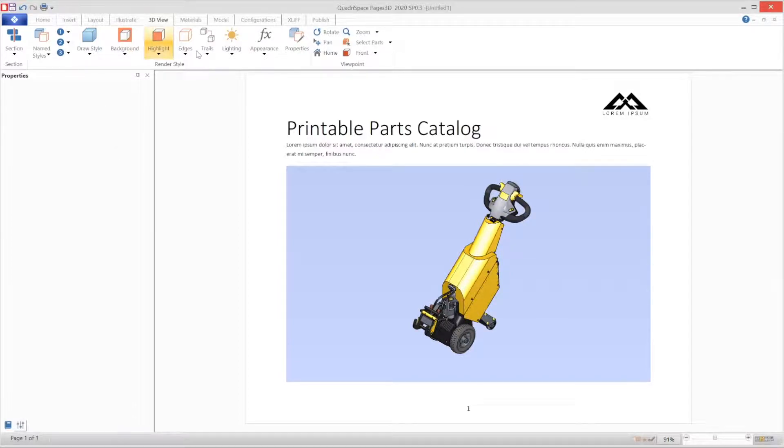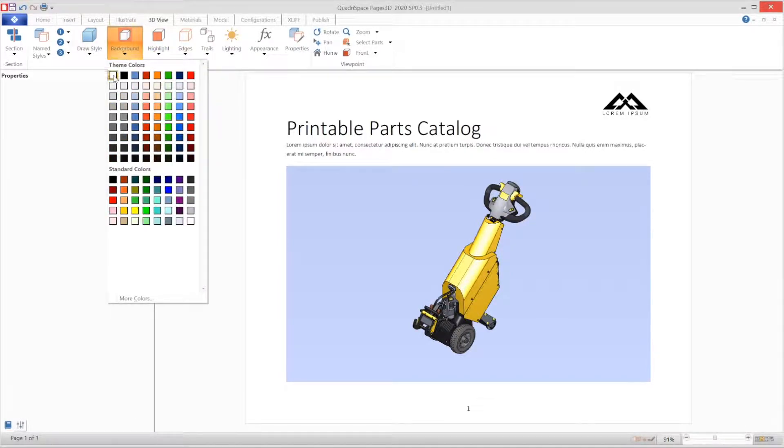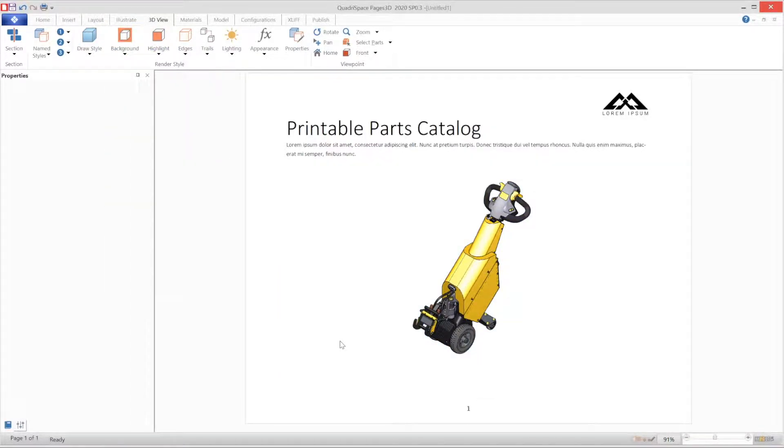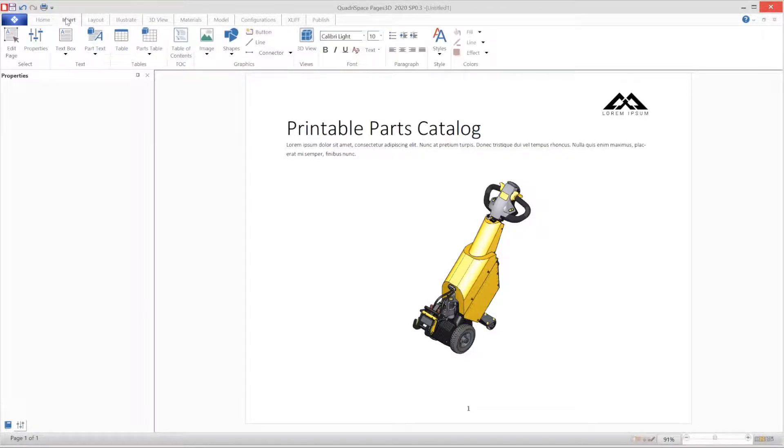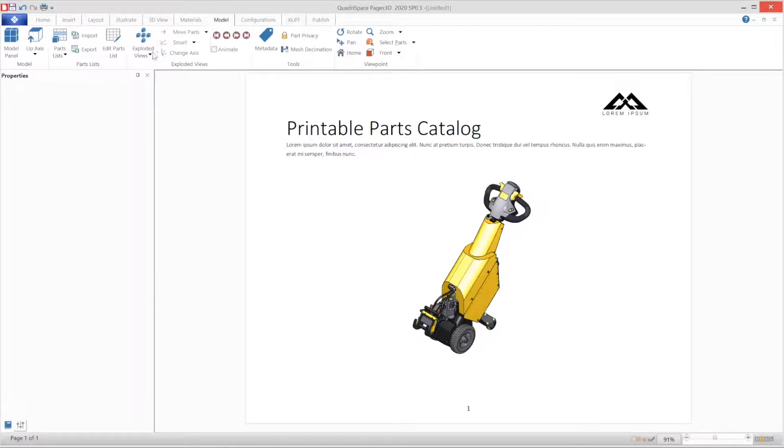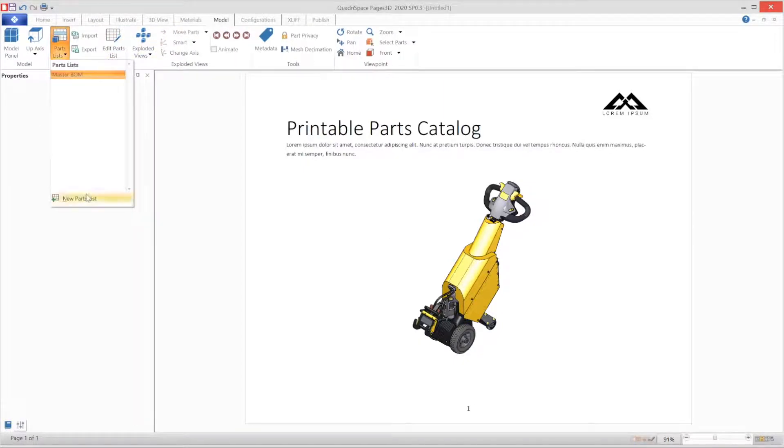The first thing we will do is set up a render style that includes lines. In this case, we'll use a shaded with edges render style. We are going to use Pages 3D's smart template technology to populate the pages of this parts catalog.